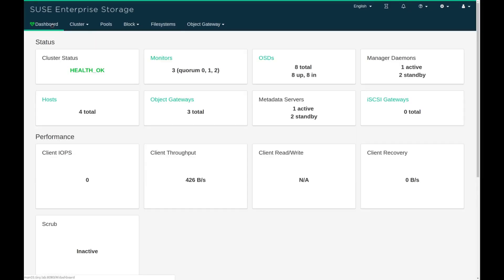Finally, if we return to the dashboard you can see that the health of the cluster is okay. You'll also notice a little green heart next to the dashboard menu item that gives you the status of your cluster. If there were issues, that little heart would change color.